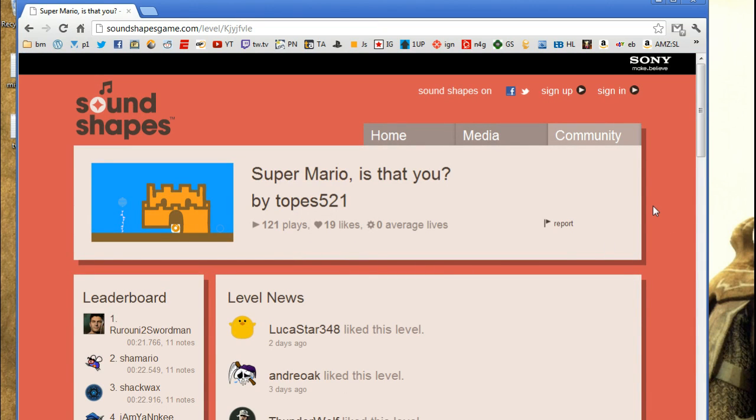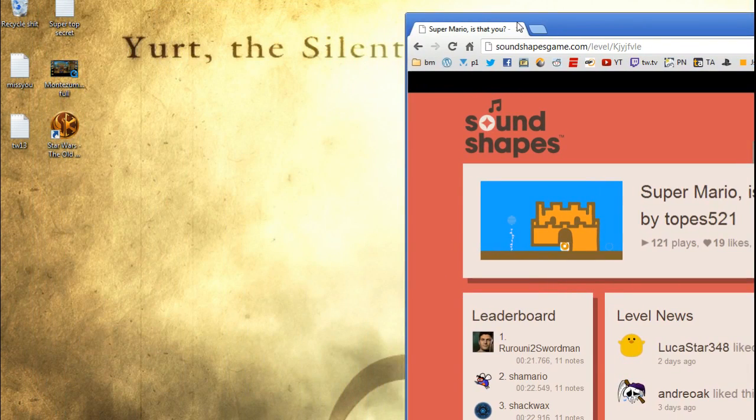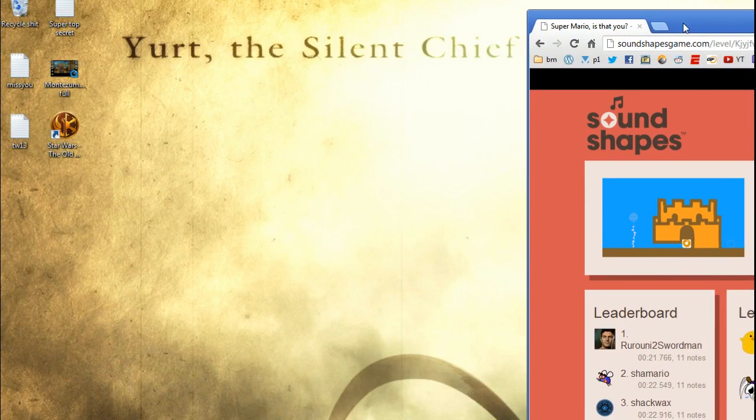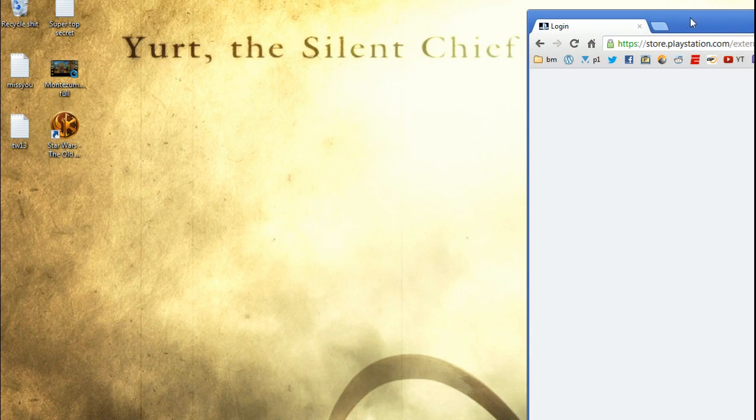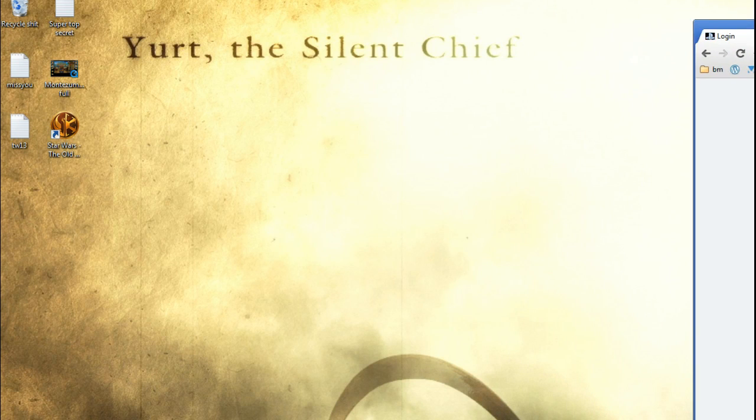So the first thing you'll notice is that sign-in up top here is, we're not signed in. It doesn't keep you signed in, so we have to sign in. I'm not going to do that on the screen, so let me move this over, and I will take care of that very quickly.